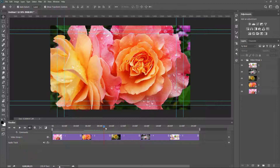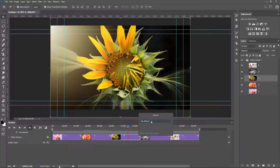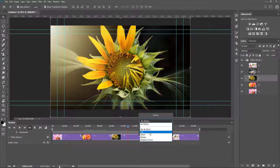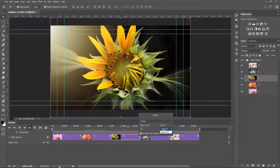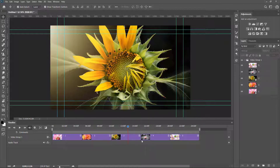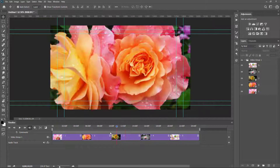I select the third image. Here I want to apply only Zoom. The Zoom option is currently set to Zoom In, and I check Resize to Fill Canvas.